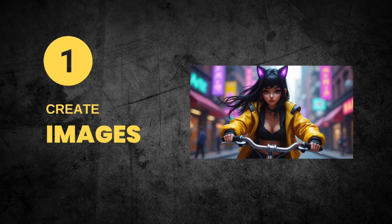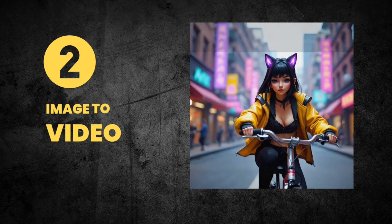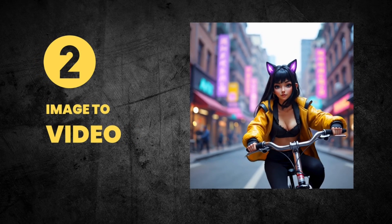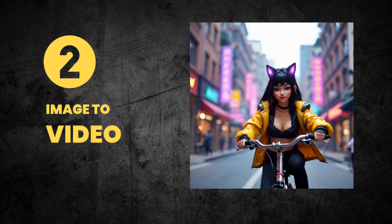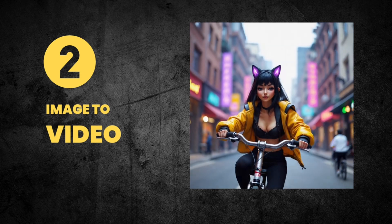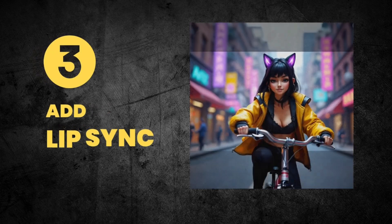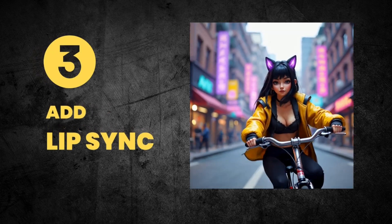First, we create an image to set the scene. Second, we'll turn the image into a video. And finally, we'll add lip-sync to the video.